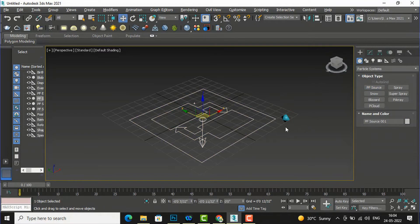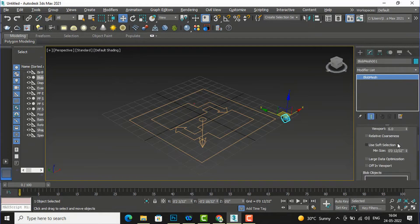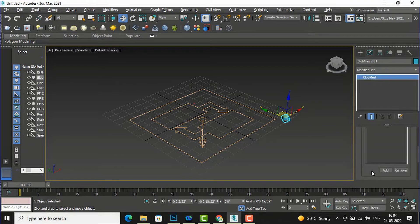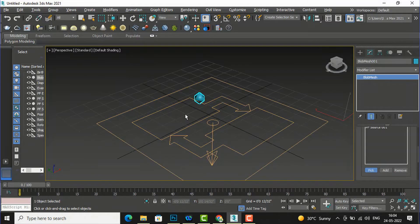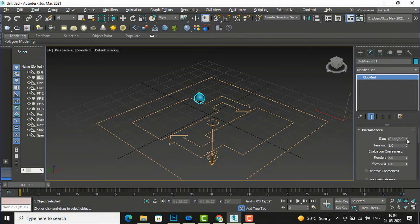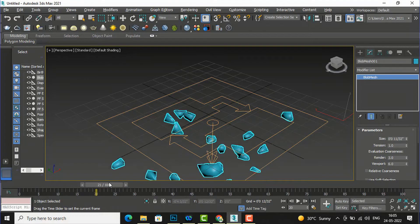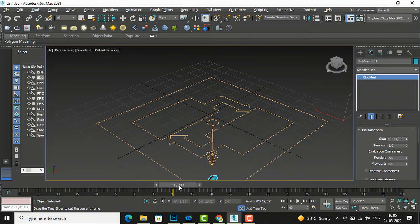I'll select my blob mesh, go to the Modify list, then go to Blob Object, and click Pick to select my particle system — this one. You can see it is now attached to the PF Source. You can increase or decrease the size of the blob mesh. If I animate this you can see the particles are falling down, so basically you can use this in your animation.